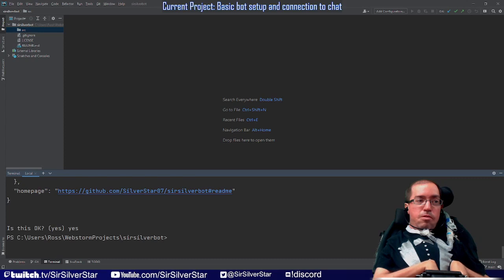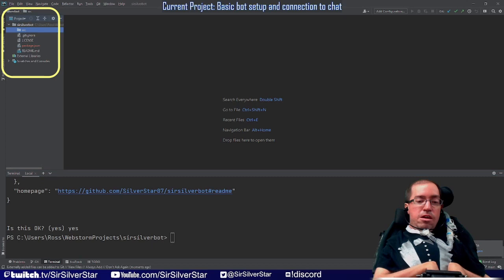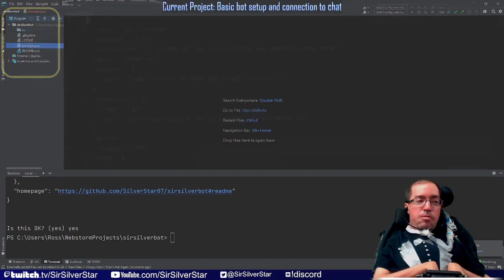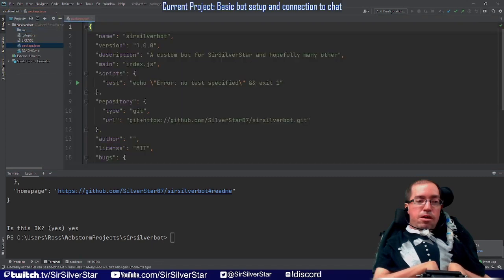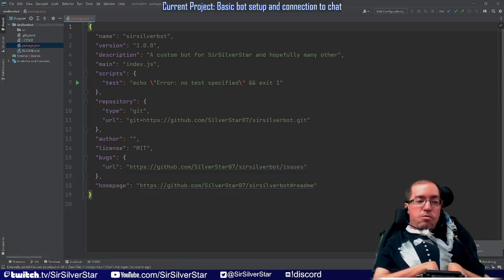So what this has done for us is we have created a package.json file. This is going to allow us to add in more packages and APIs, which is going to give us the functionality needed to build this bot.